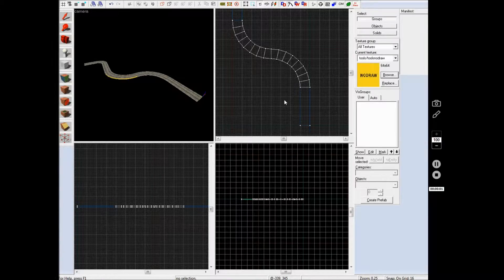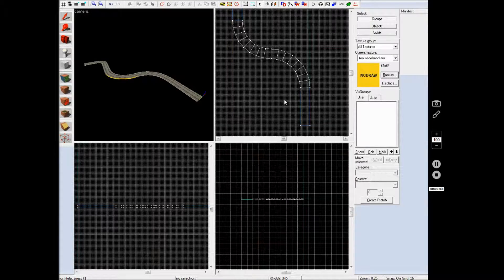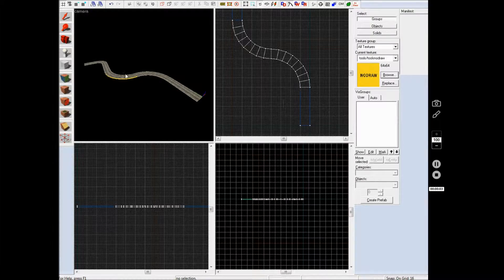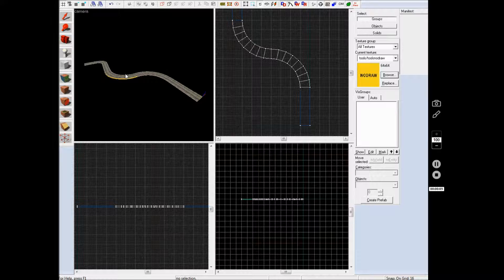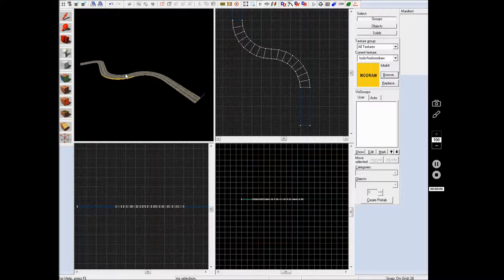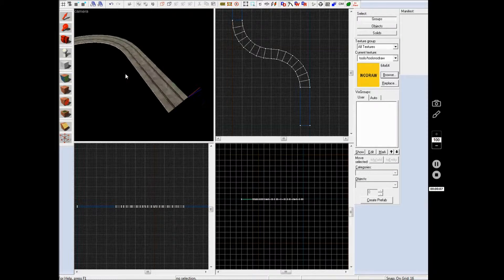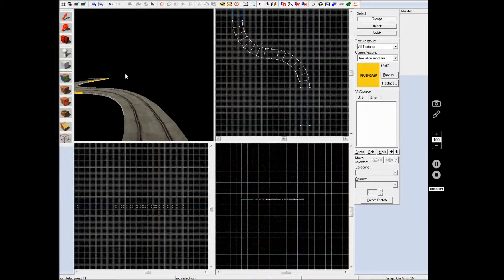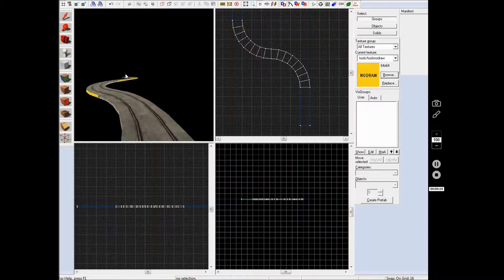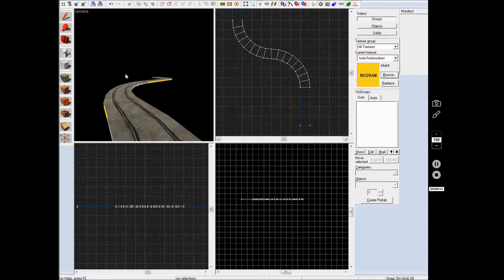What is happening everybody, this is Garth again and I am bringing you another Hammer tutorial today and it is going to show you how to make a curved texture work.